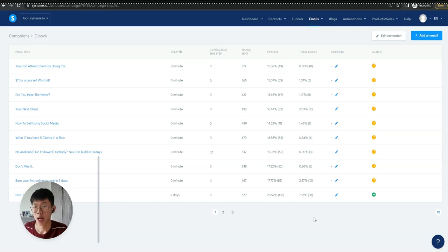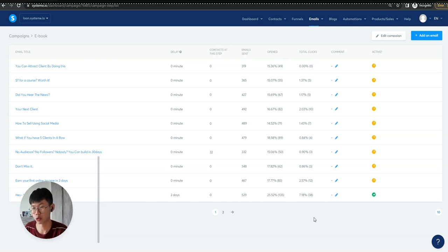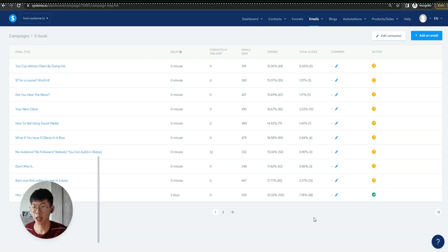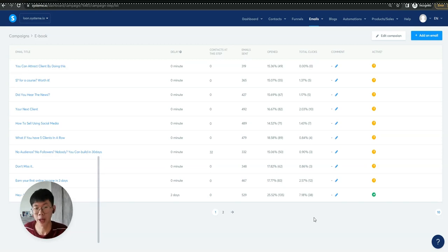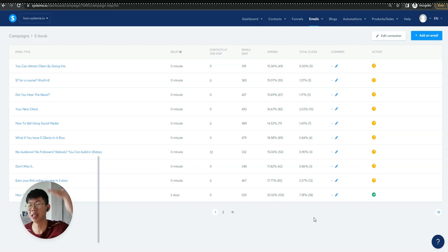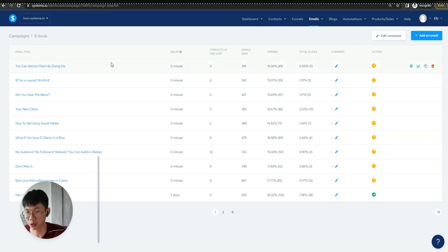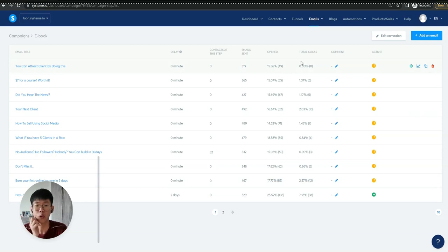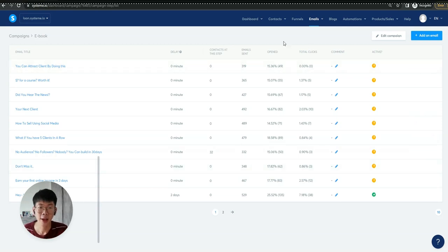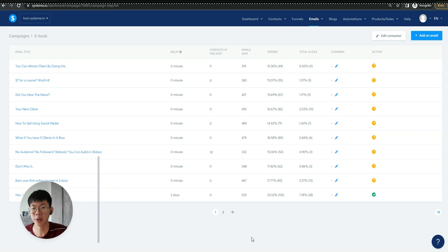For me personally, I'm focusing on campaigns. With campaigns, the pros are you can actually track how many people open emails. You can set delays and you can see how many emails have been sent out.